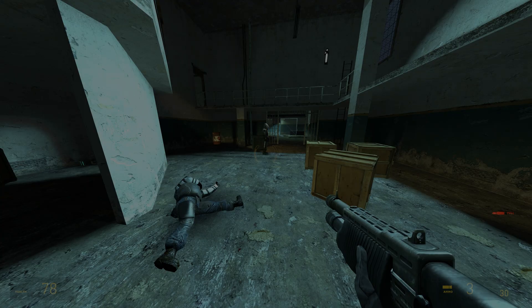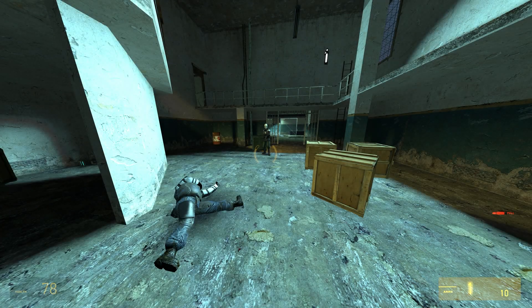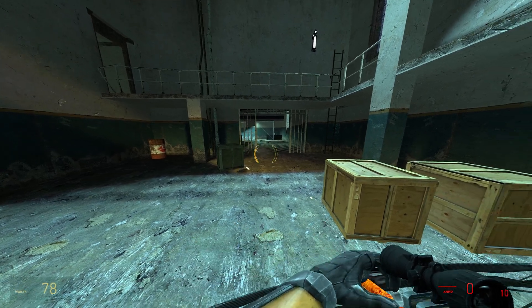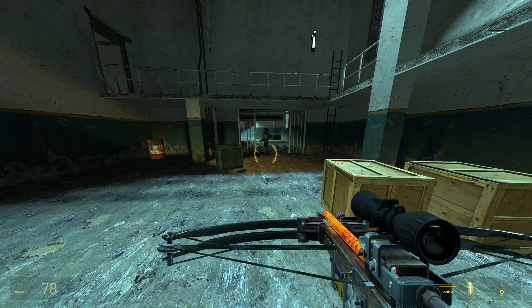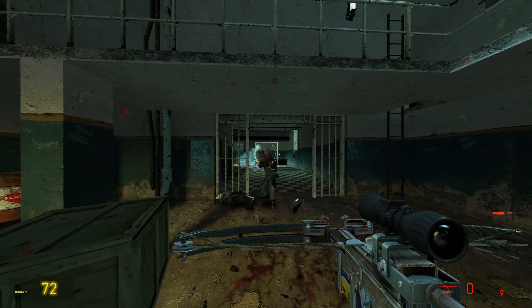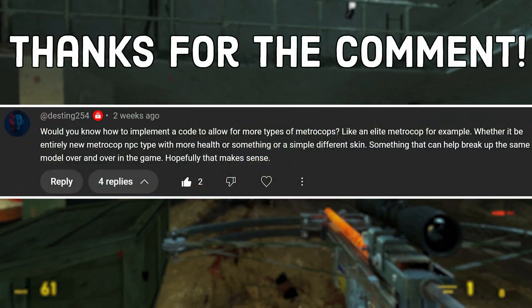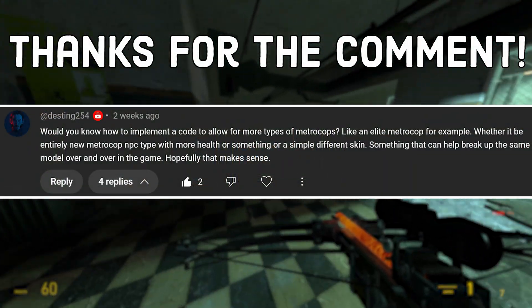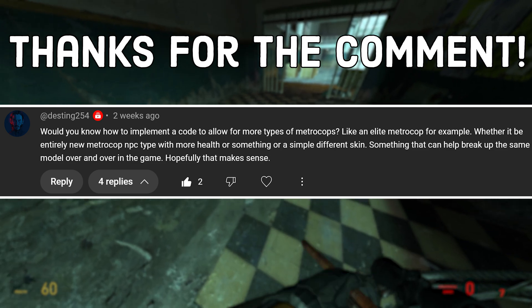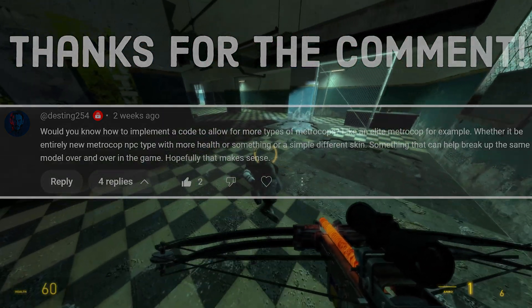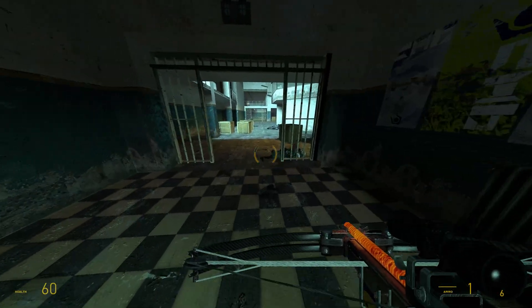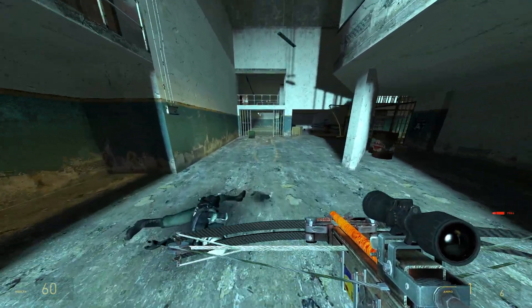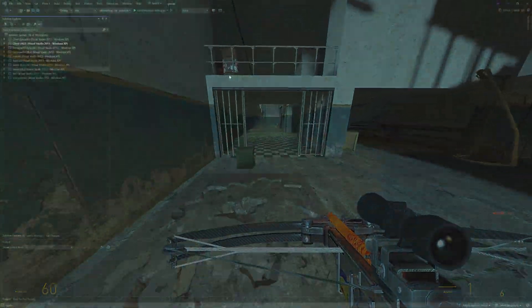Hello everyone, what's going on? I'm Gaff of the Master974, back again today. Welcome to another Source Shorts video. Today I've got a suggestion from Desting254, who wants to know how you can go about adding a little bit of variety to the Metro Cop enemies in Half-Life 2. I'm just going to quickly go over how you can do something like this within the code for Source 2013 mod.